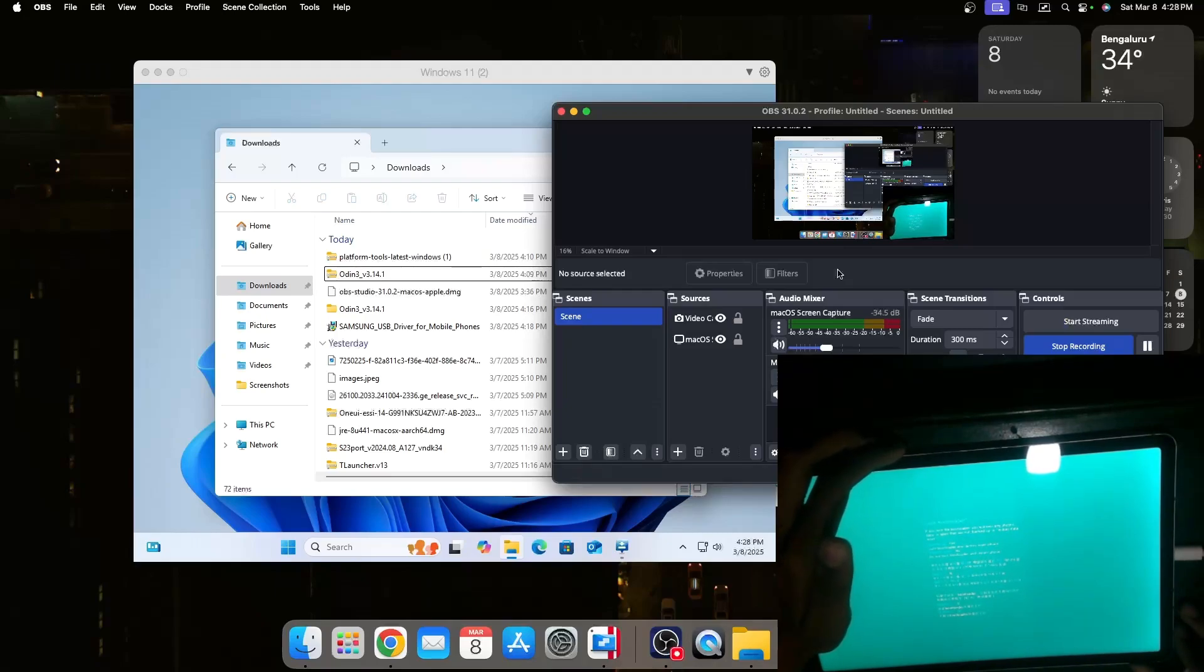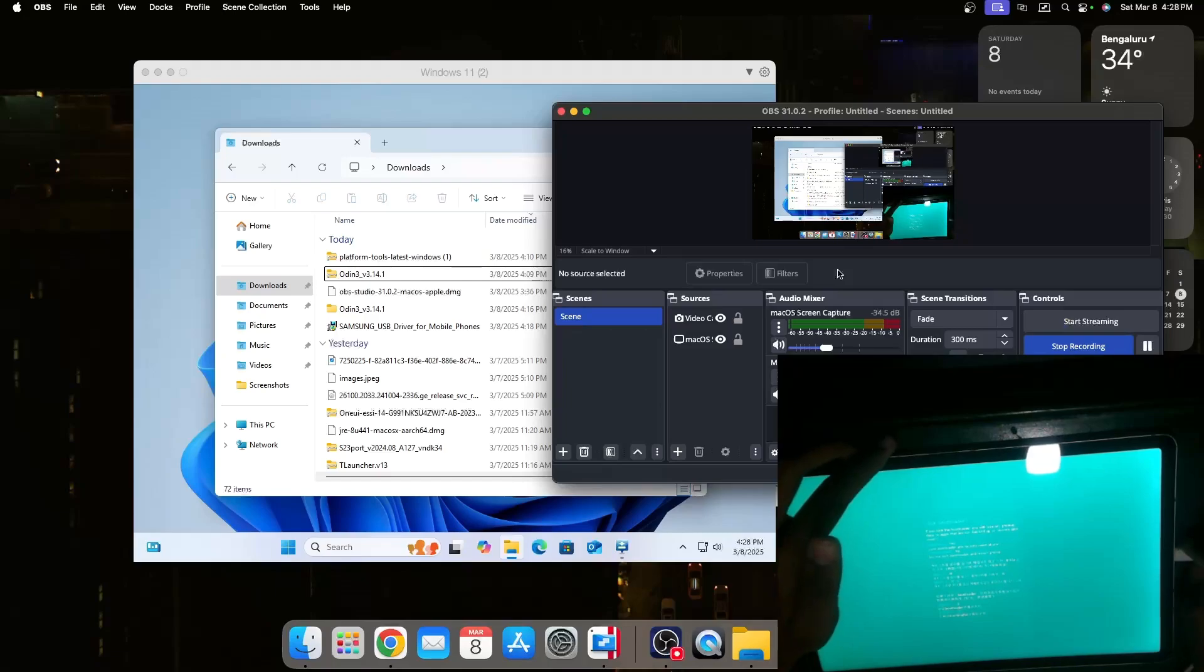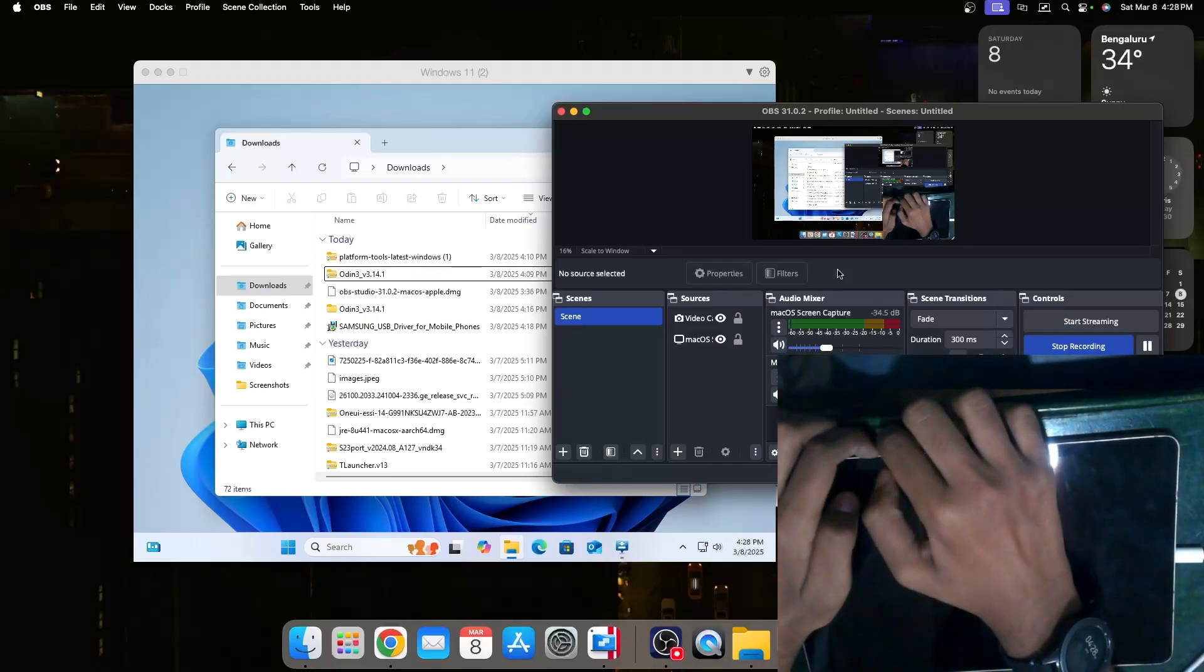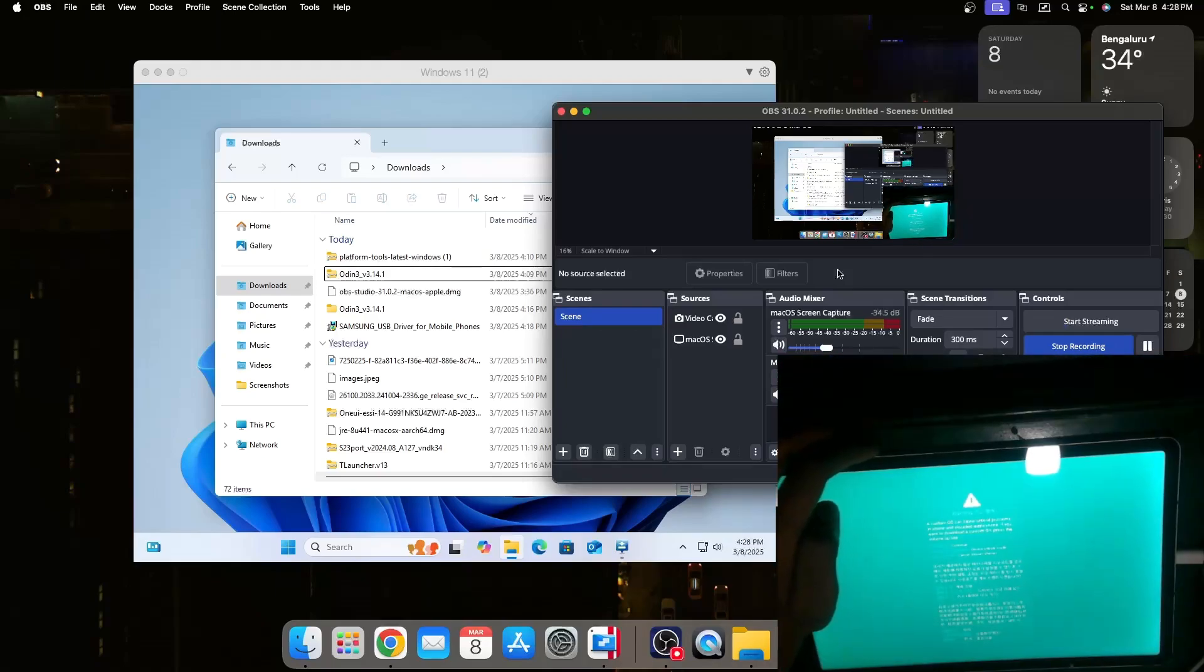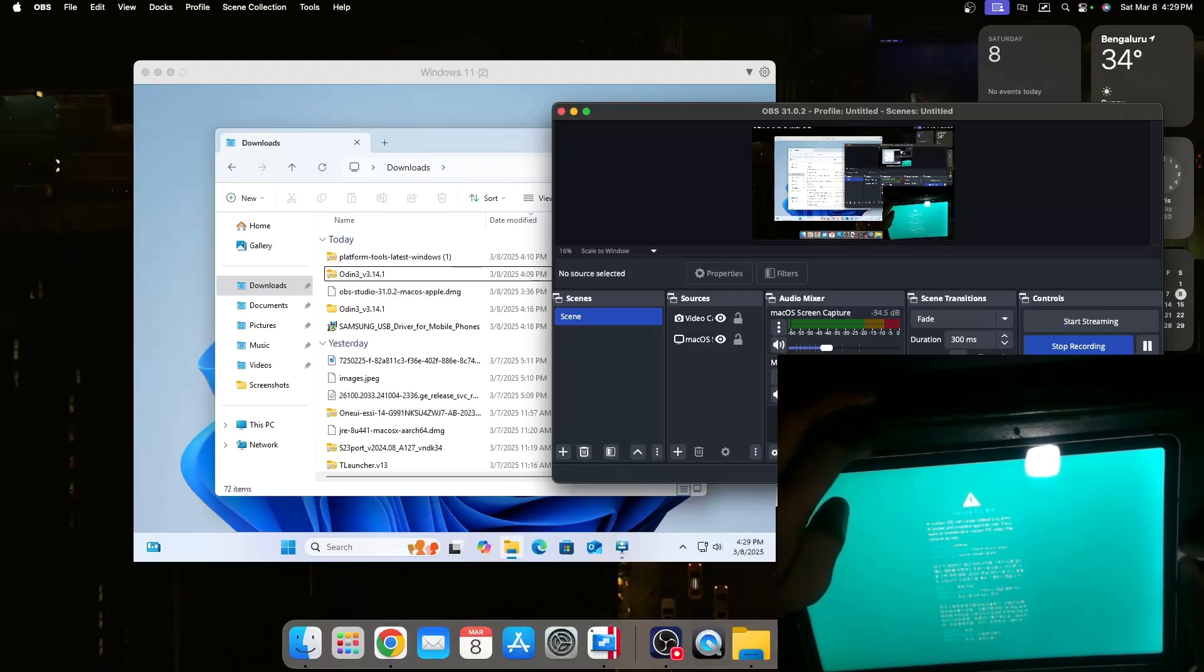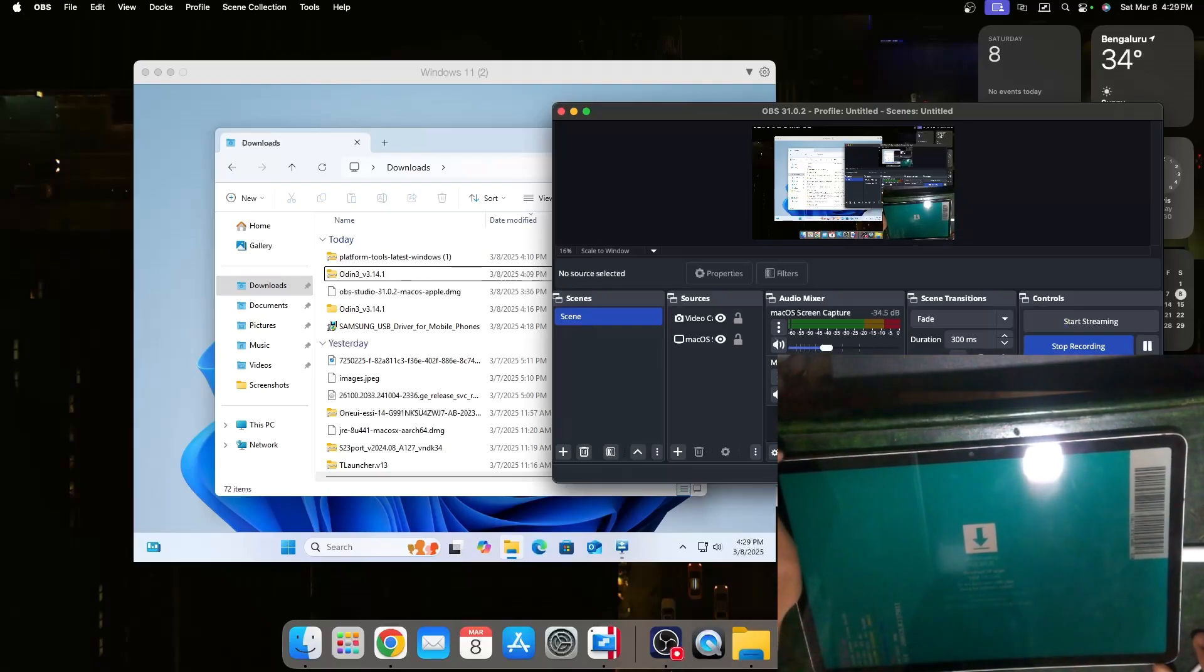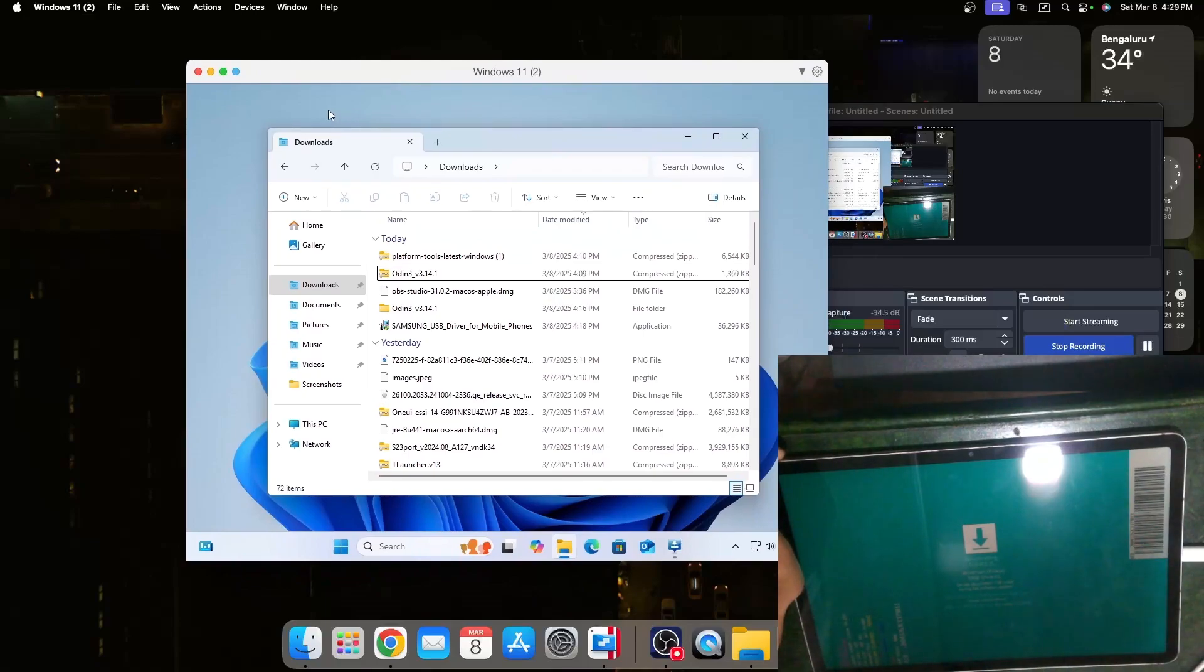After this the tablet will be factory reset completely and all the data will be erased. You'll also lose your warranty if you have one. Now I should move back into Odin mode. We should be greeted with this screen where we can just press the volume up button once and now it will enter download mode.